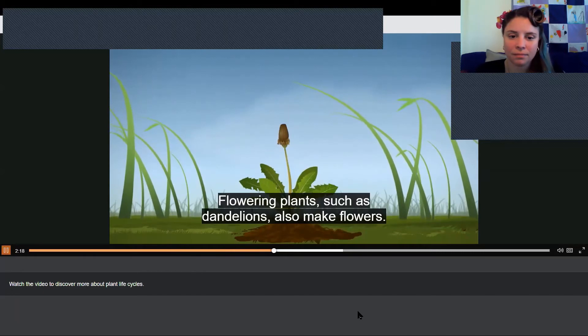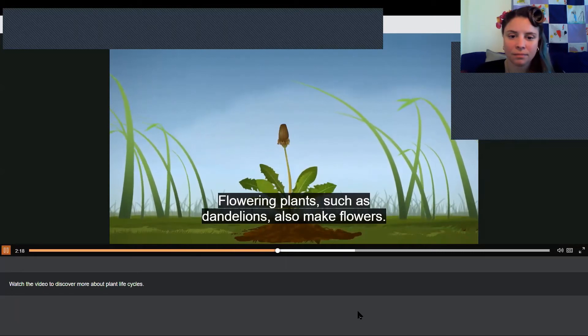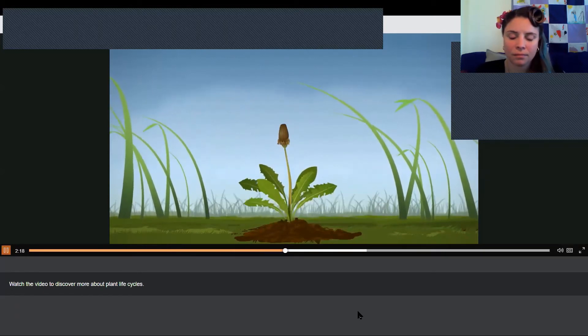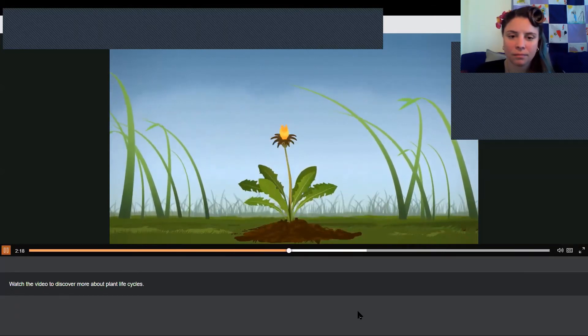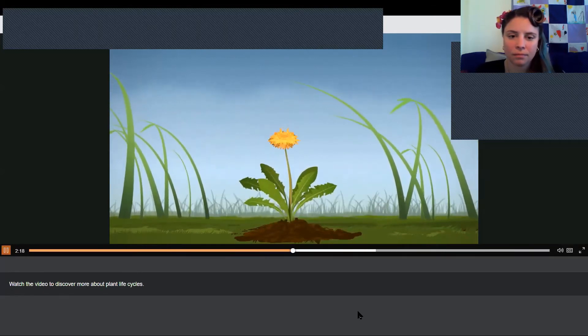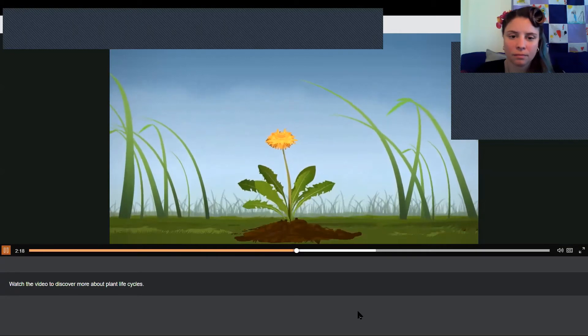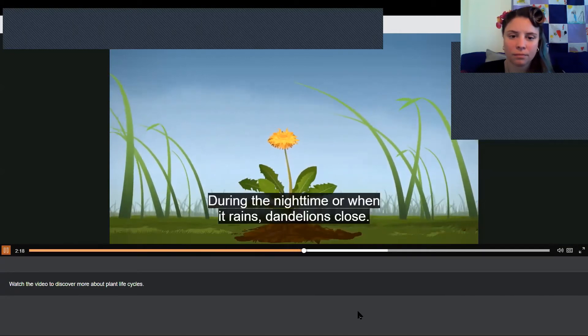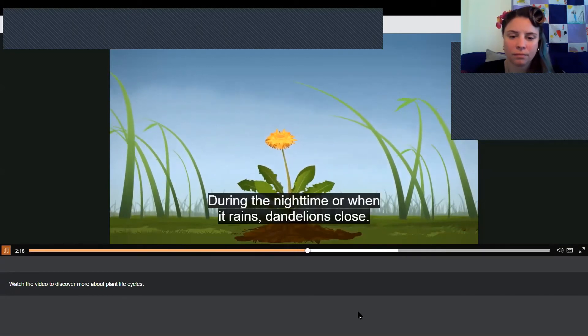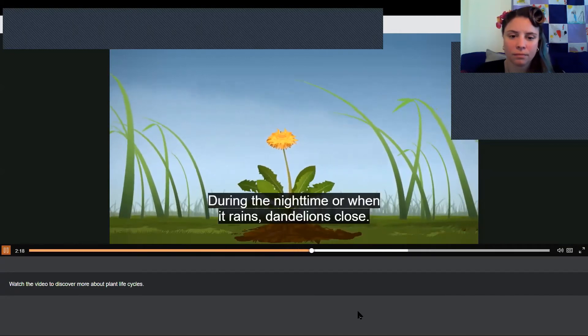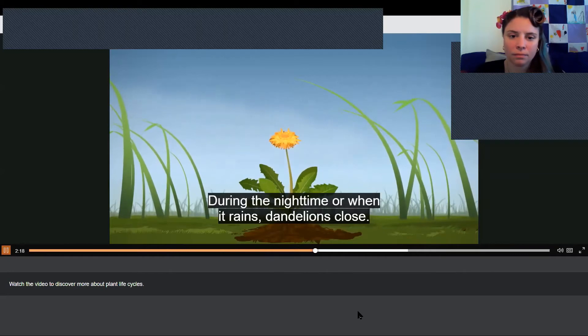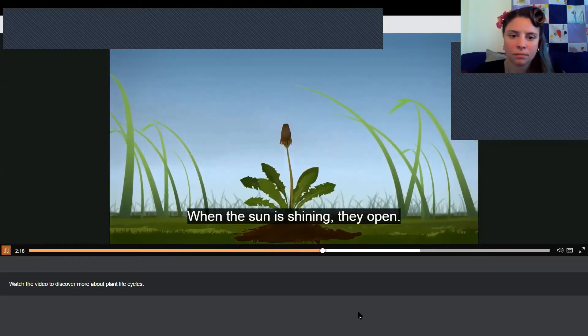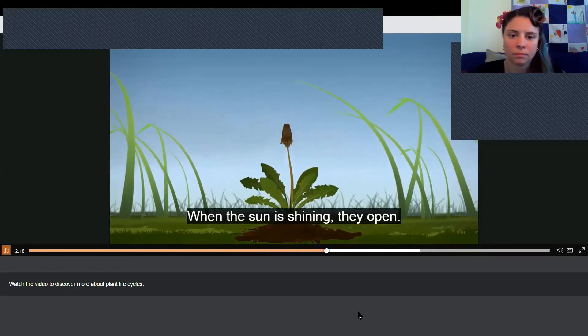Flowering plants, such as dandelions, also make flowers. During the night time, or when it rains, dandelions close. When the sun is shining, they open.